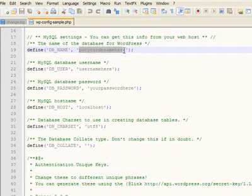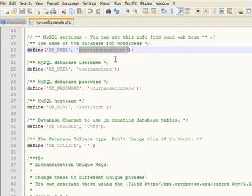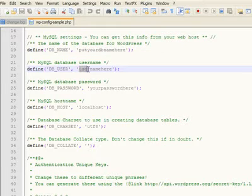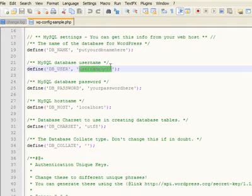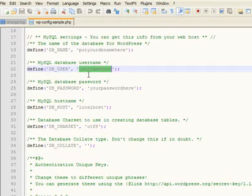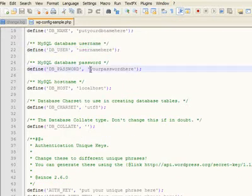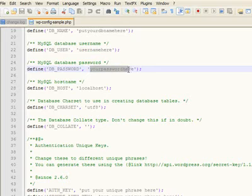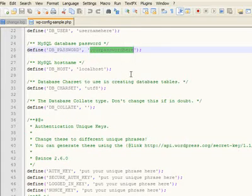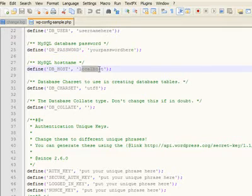you're going to put your database username which you'll get from your MySQL account. Your database user will be your username from your SQL account. Your password is the unique password that you will select. Your localhost you'll get from the MySQL account.